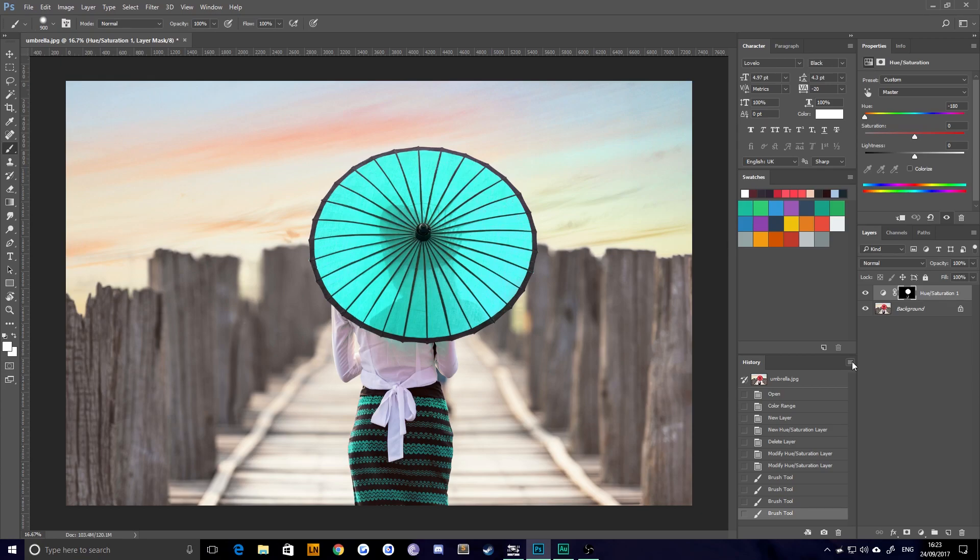So I'm going to show you how to select and change a certain color range within Photoshop, not After Effects, sorry. You can tell what I've been doing recently.